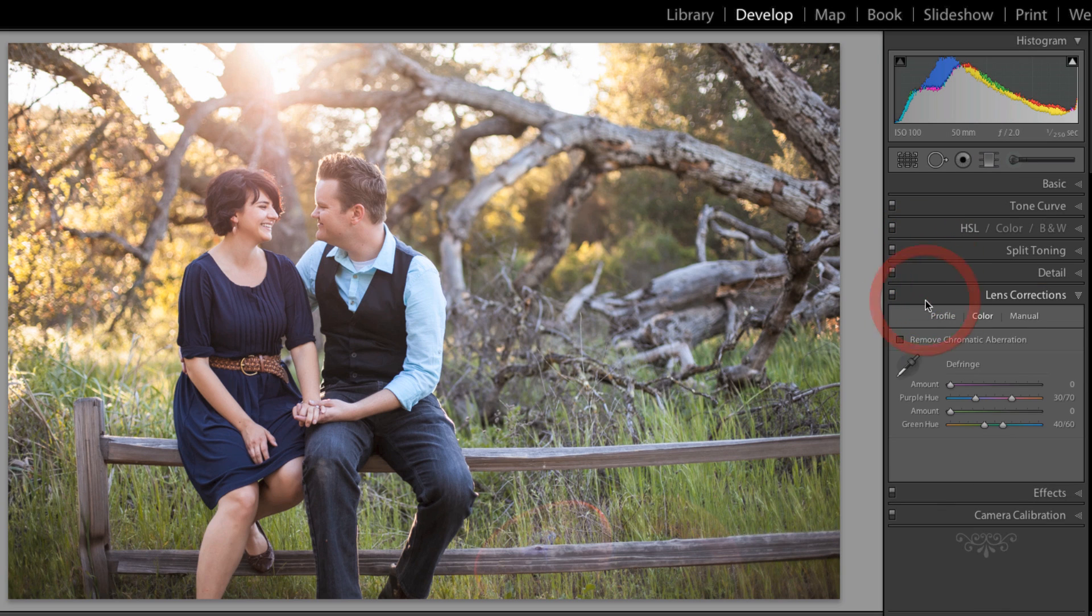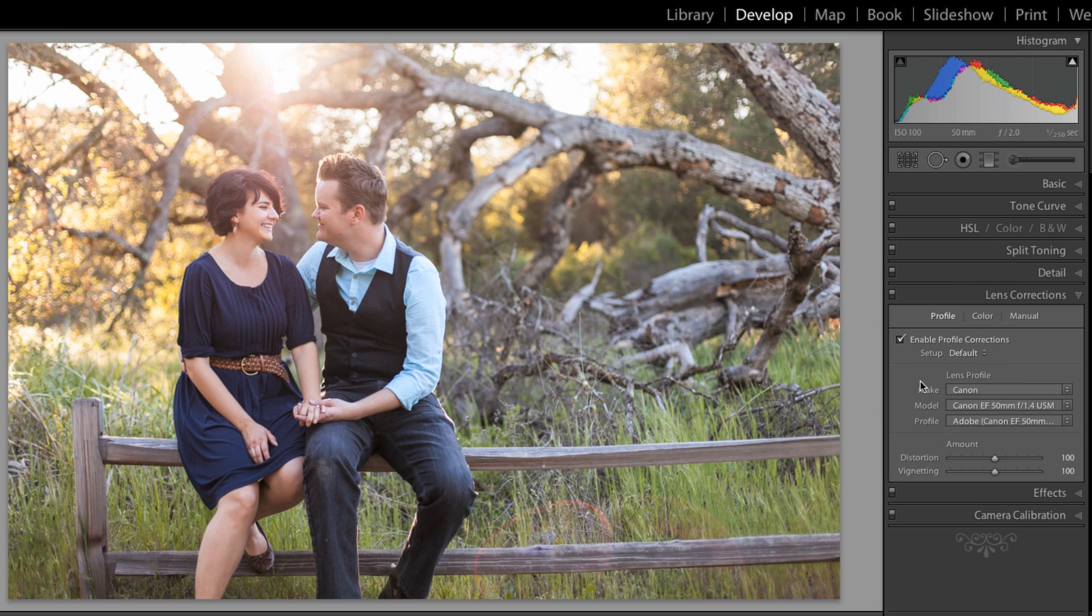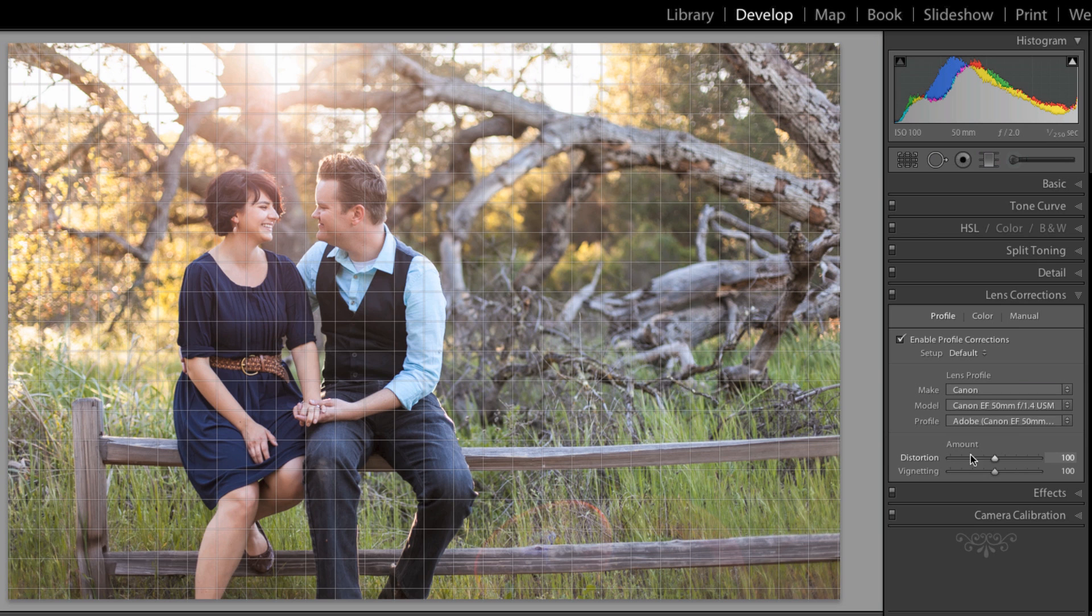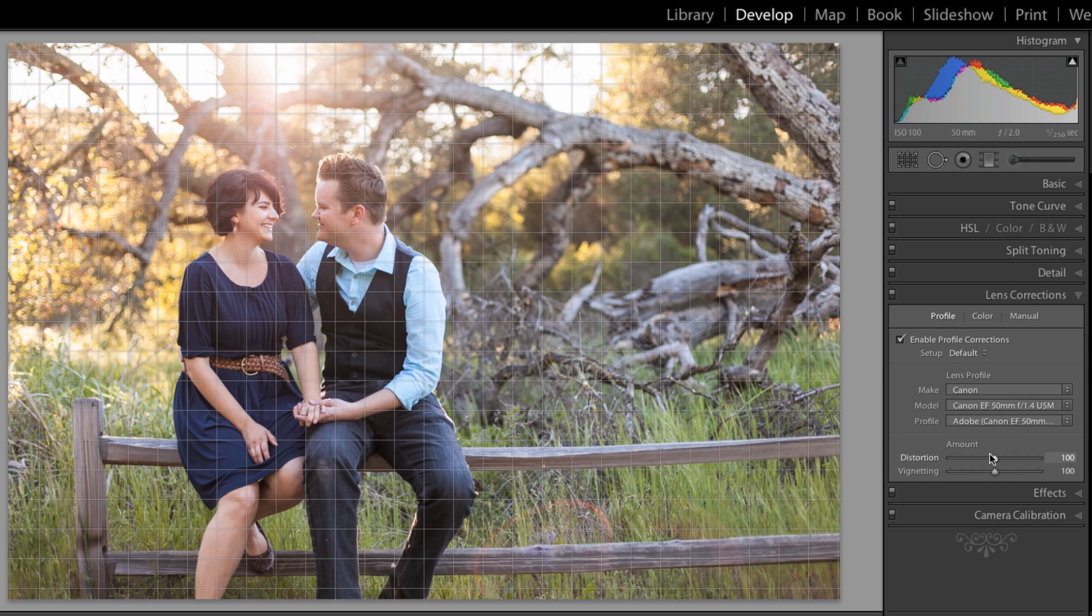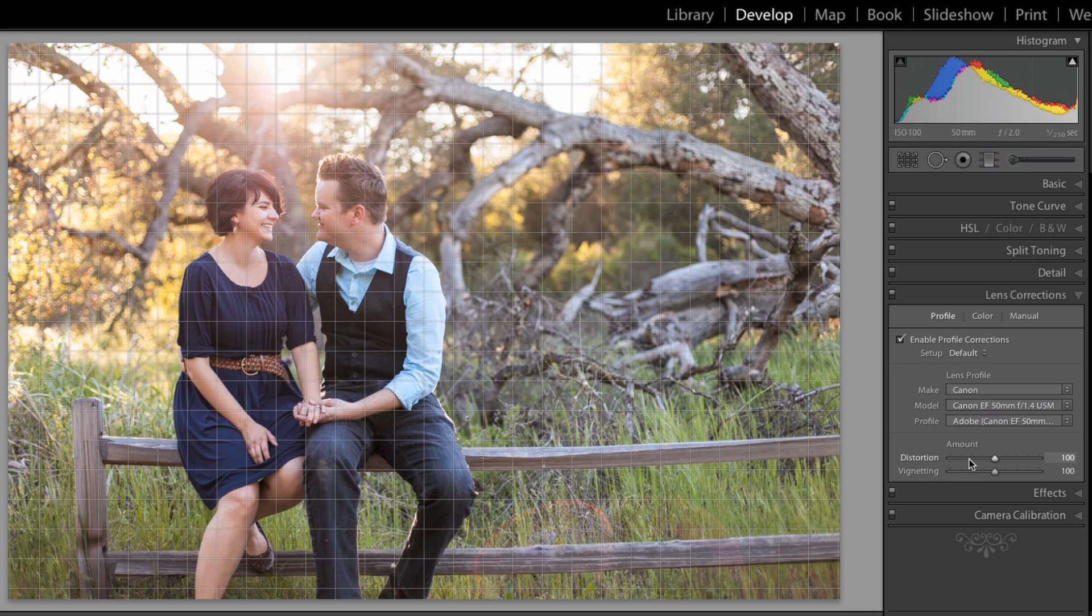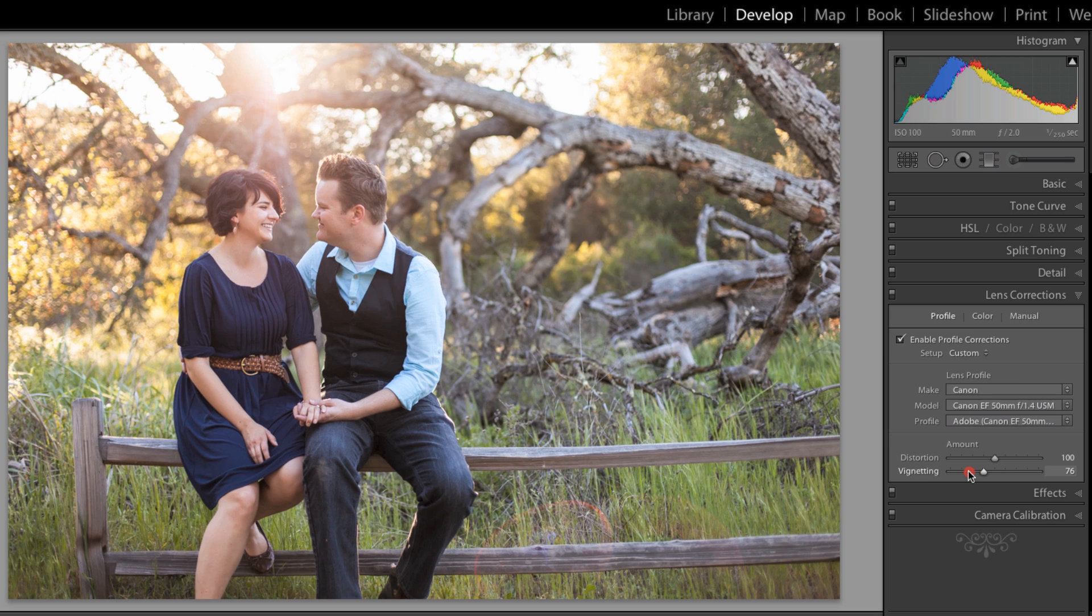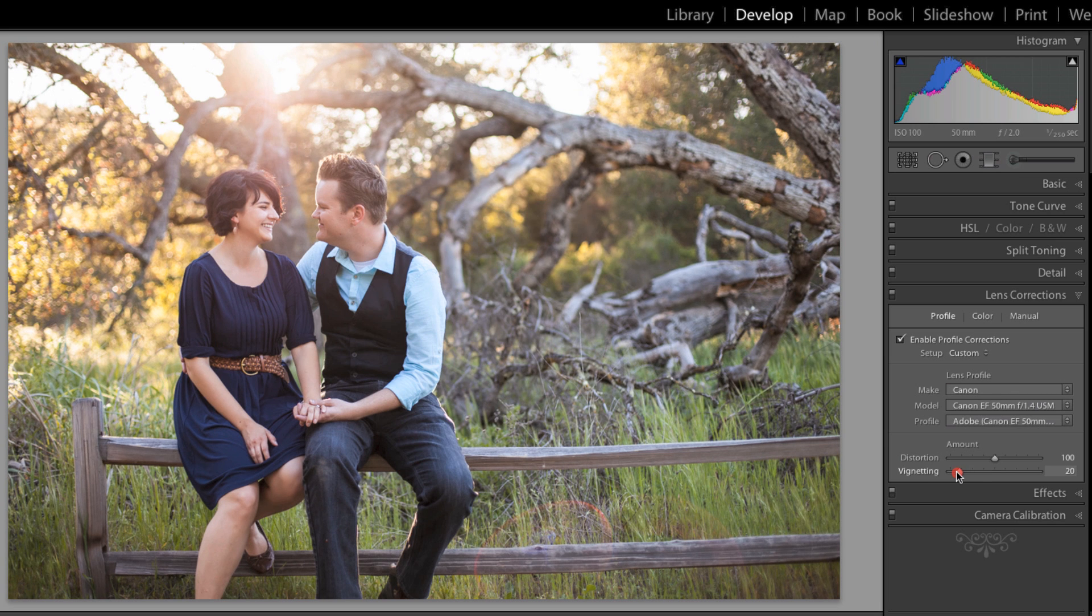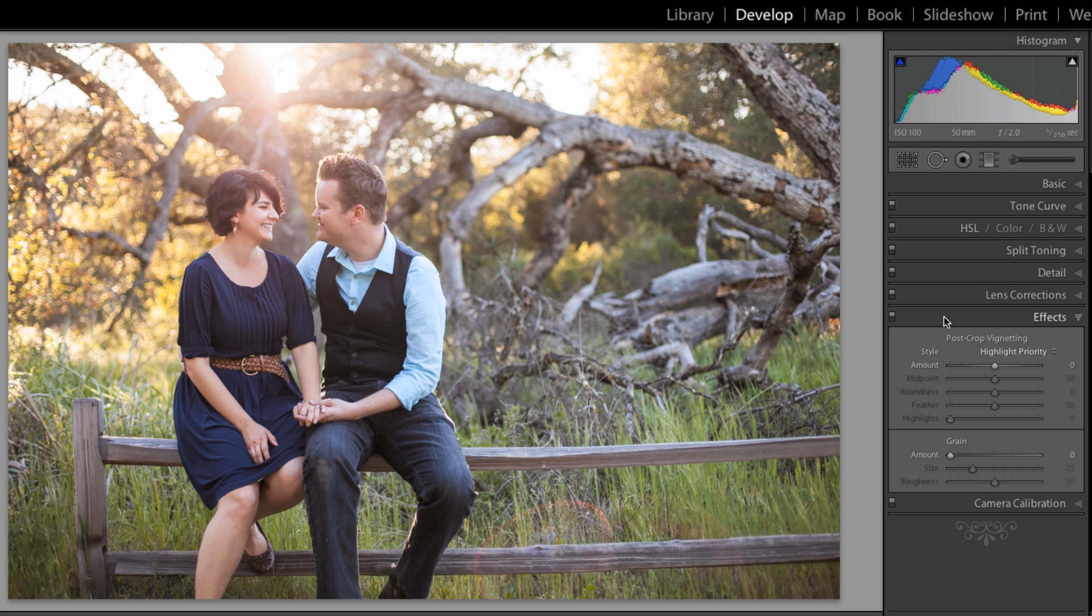Moving on to lens corrections. I'm going to go to the profile tab and check enable profile corrections. That removes some of the distortion by that lens. It's automatically detected the make and model of the lens, which is really great. Then I'm going to turn down the vignetting correction because I like that vignetting.